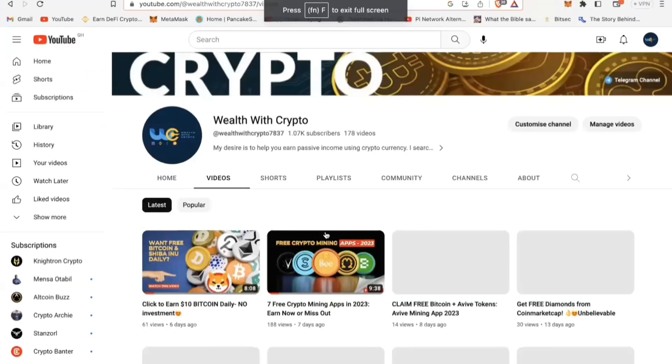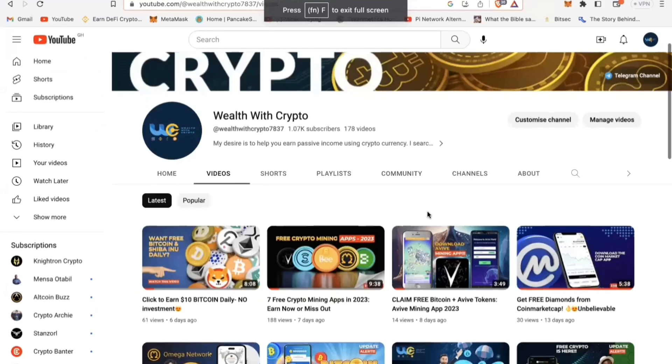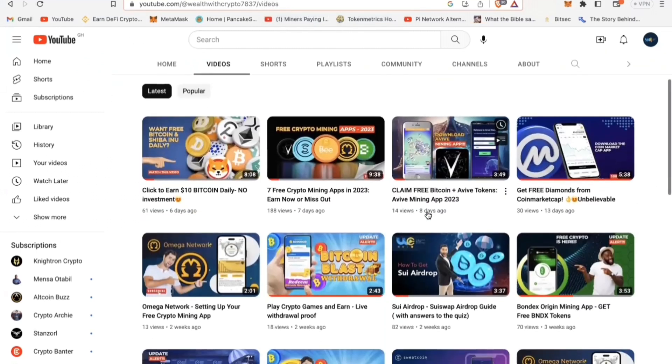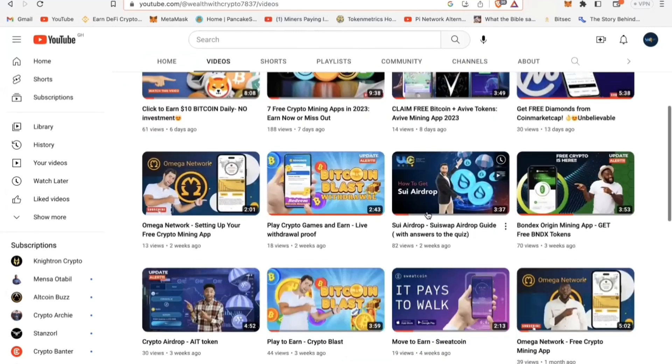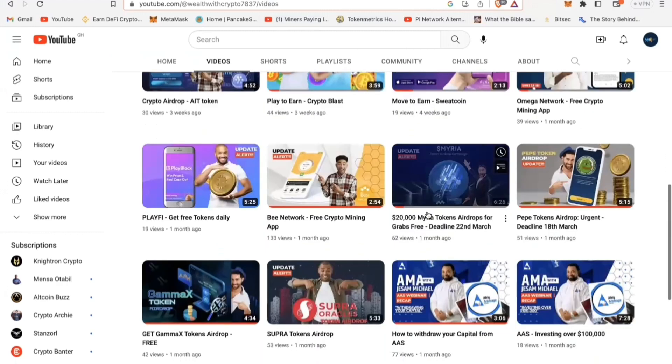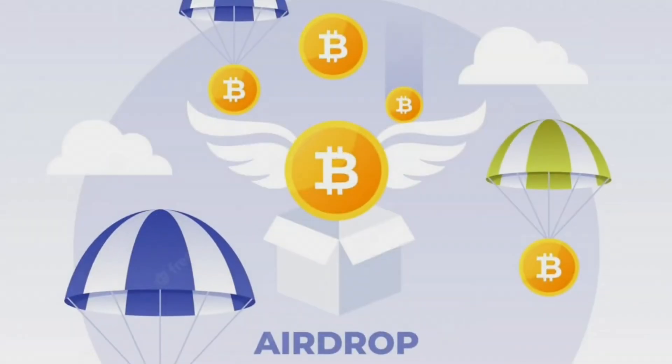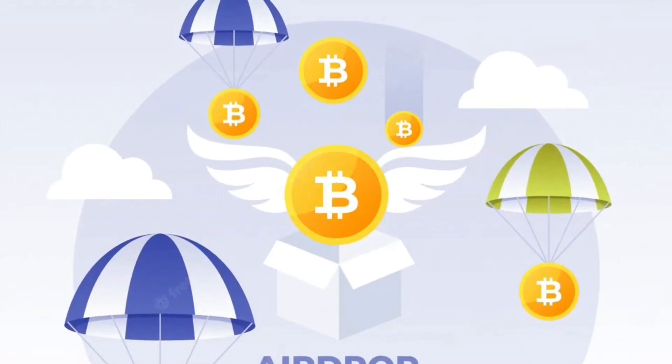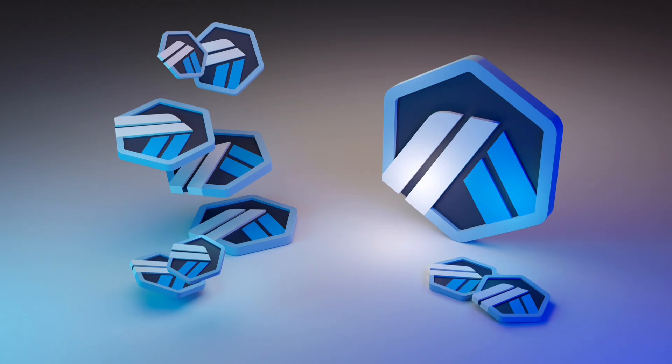Right here on this channel, every single day we are dropping amazing videos on projects happening. We do all the hard work, we do all the due diligence for you and read the white paper and ensure that whatever we are bringing to you on this channel is legit, is confirmed and you can make some money.